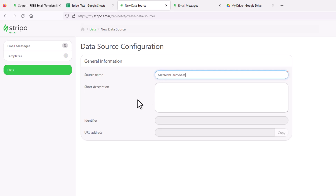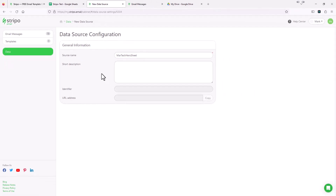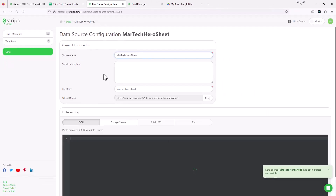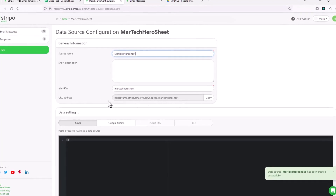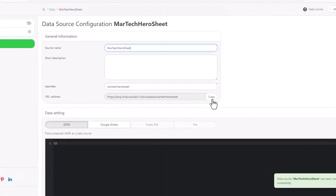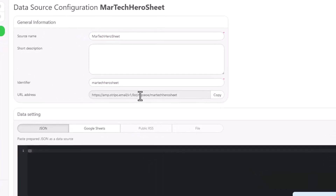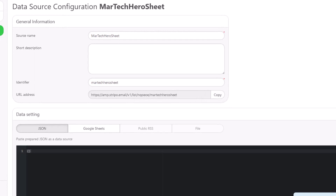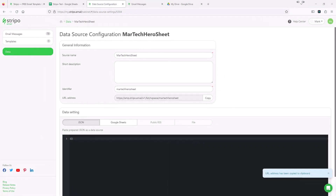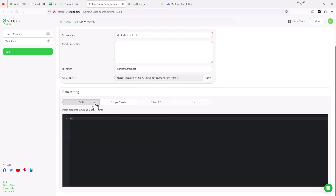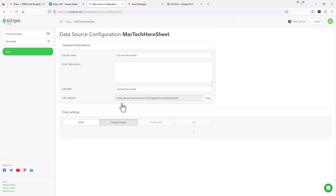Since we're using a Google Sheet, we want to pay attention to this URL address — we're going to copy this because we're going to need it later on. In the data setting section, we could use JSON, Google Sheets, public RSS, or a file. We're going to use Google Sheets, so I'm going to select Google Sheets.